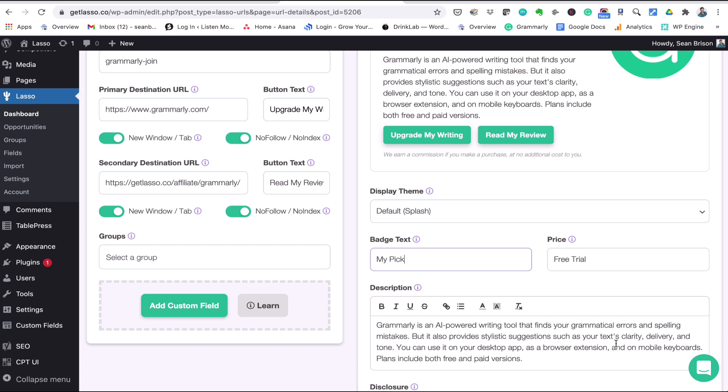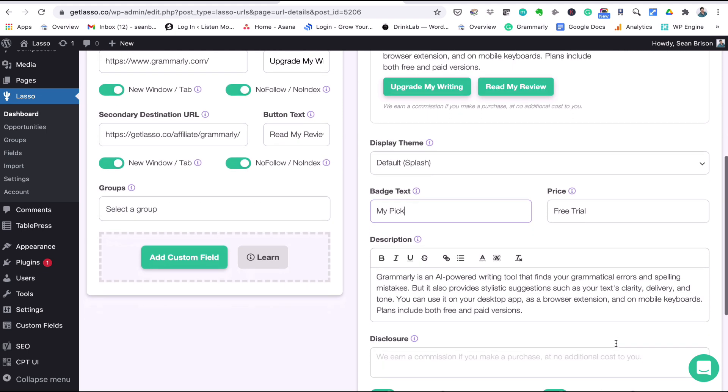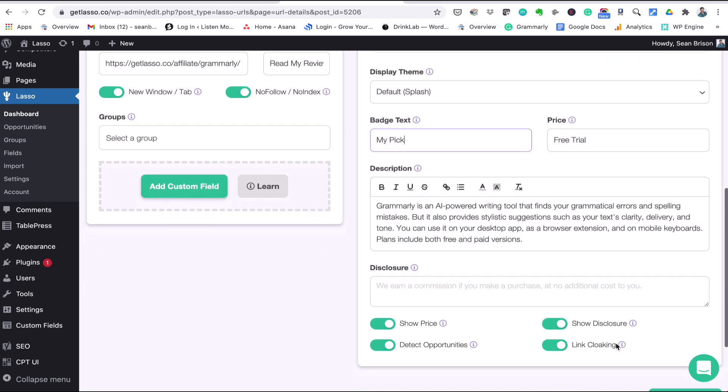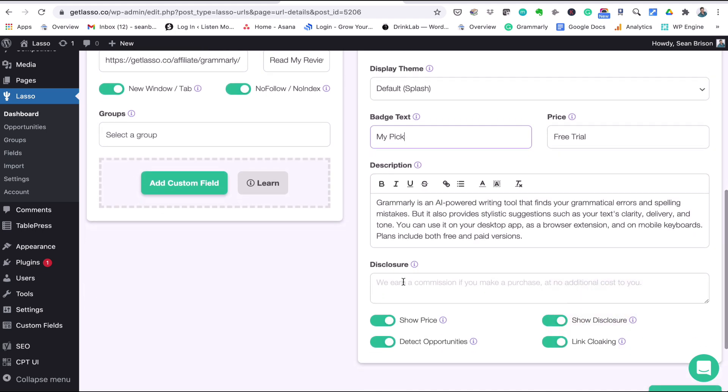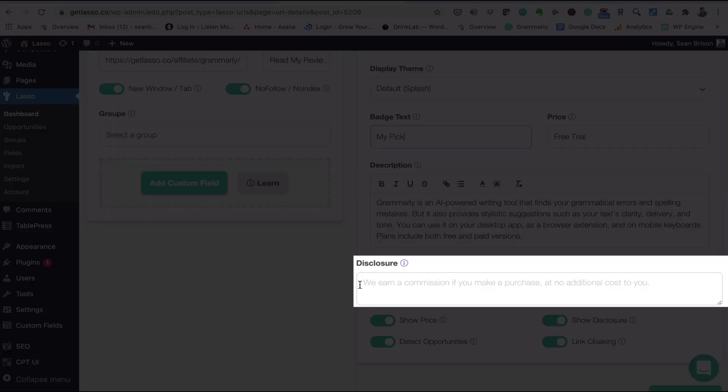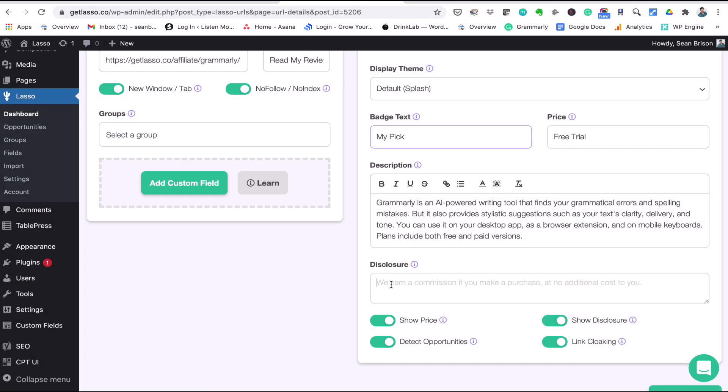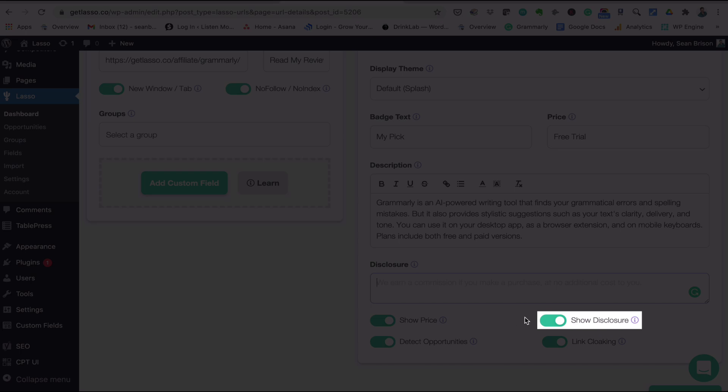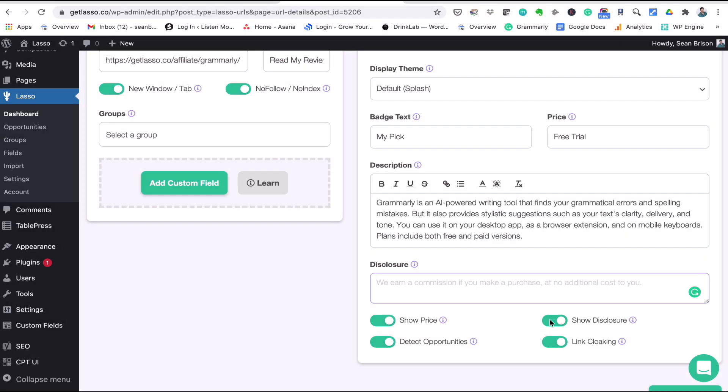Your affiliate disclosure. So Lasso has one that appears by default that reads 'we earn a commission if you make a purchase at no additional cost to you.' If you don't want to use it you can change it here, and if you want to hide your disclosure you can just go ahead and toggle it off right there.